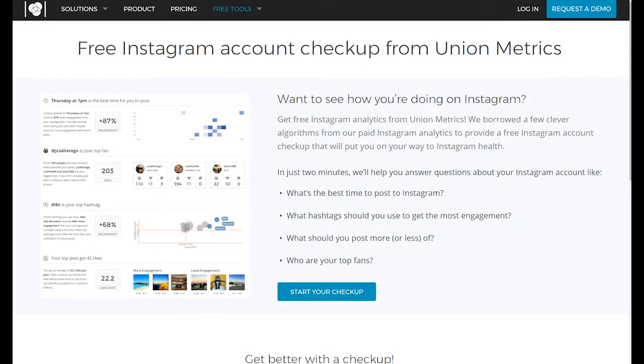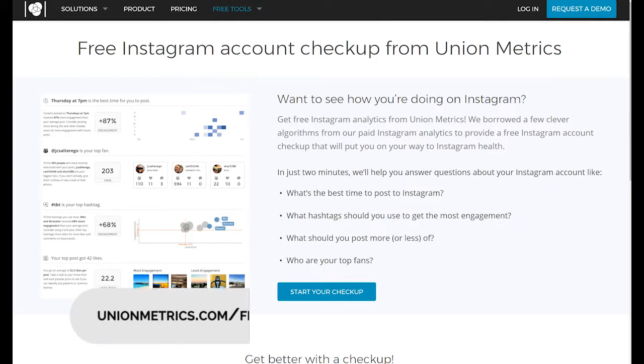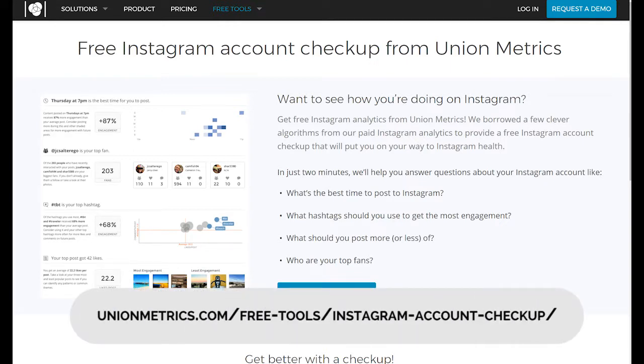I wanted to show you how easy it is to get insight into your Instagram account performance with three tools I've already mentioned, such as Union Metrics and Simply Measured. This one is Union Metrics, and as you can see, you can get a free Instagram account checkup.